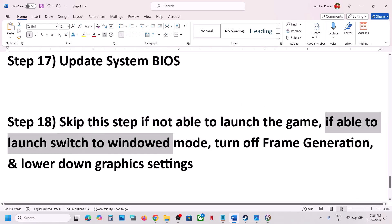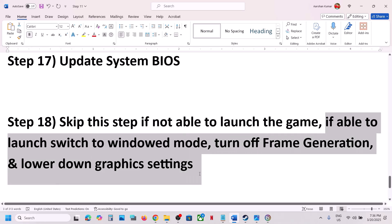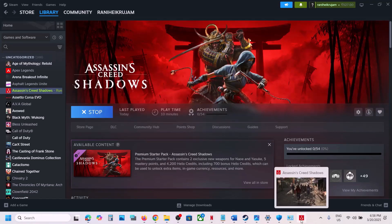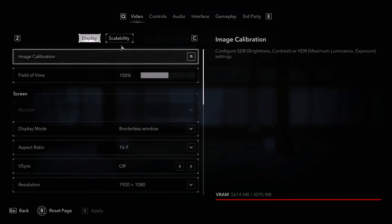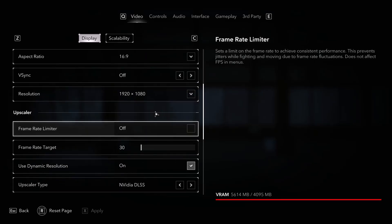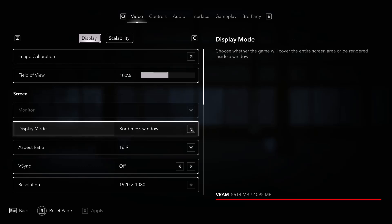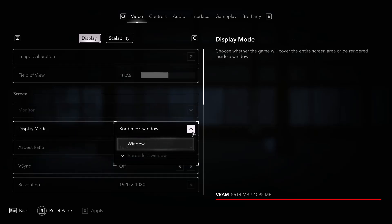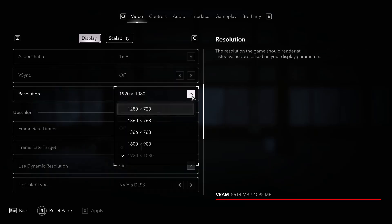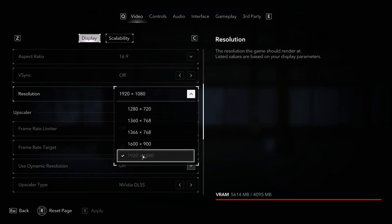If you are able to launch the game, switch to Window Mode, turn off frame generation, and lower graphics settings. Once in the game, go to Options, then Video. If the display mode is set to Borderless Window, set it to Window Mode and check.